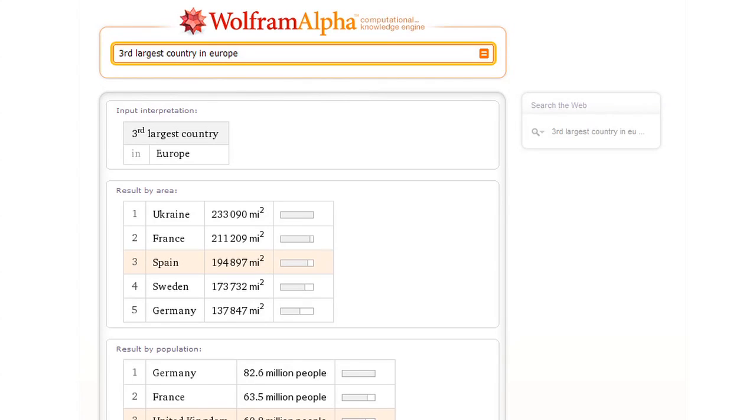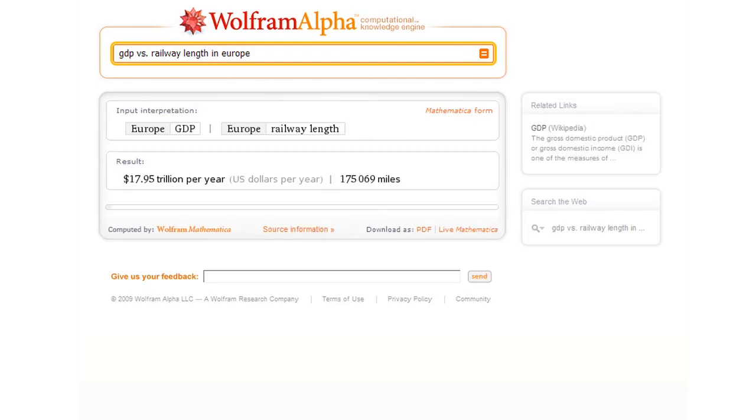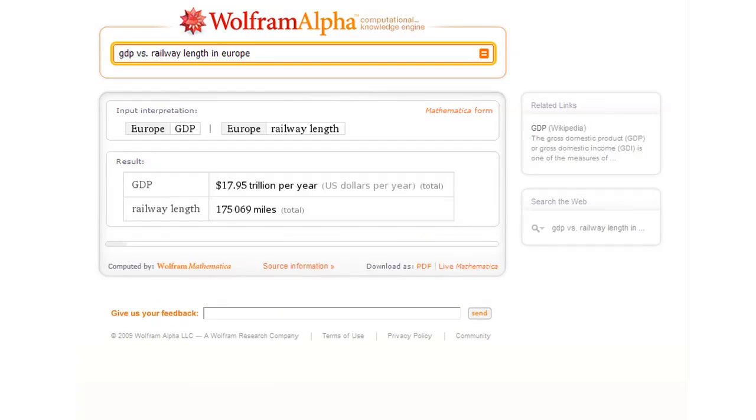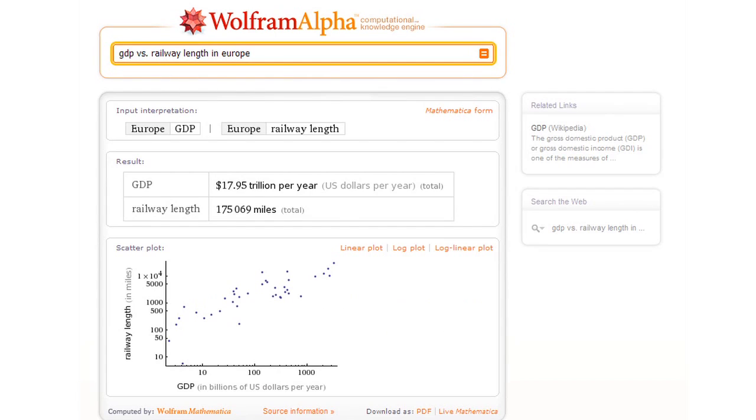Or how about this? Let's ask GDP versus railway length in Europe. So now Wolfram Alpha will make a scatterplot of the correlation between GDP and railway length for all the countries in Europe.